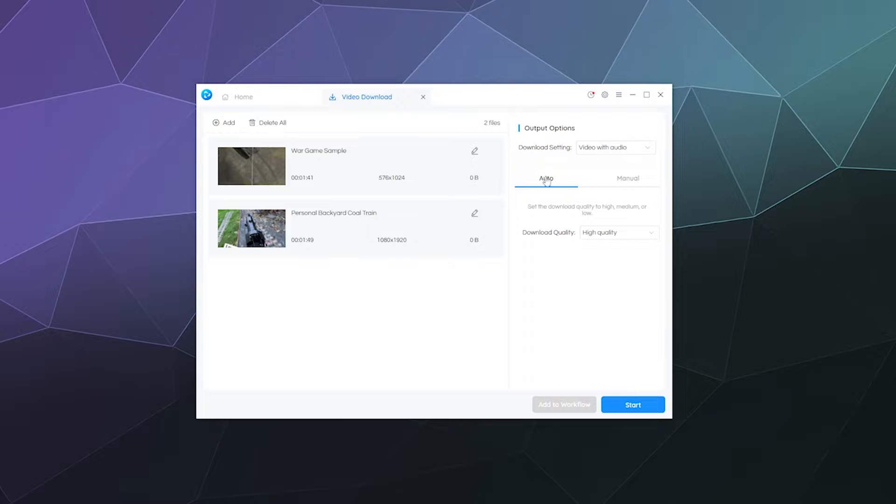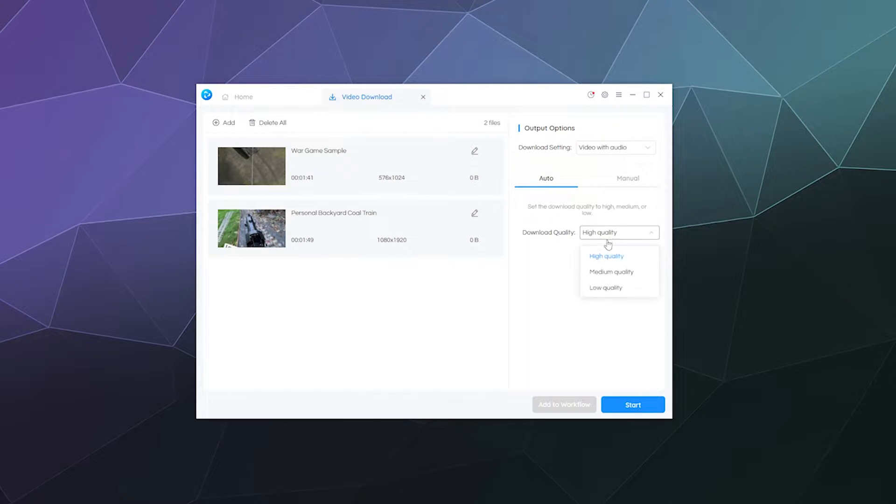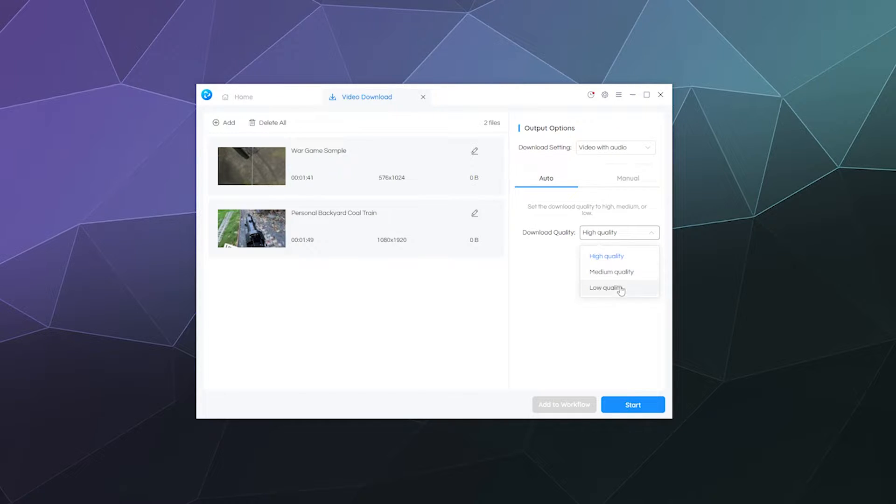Then down here you have two options. You can either do automatic quality, which will just try to grab it in the highest quality possible, or medium or low, whatever you specify.